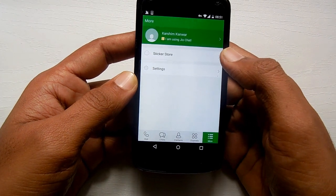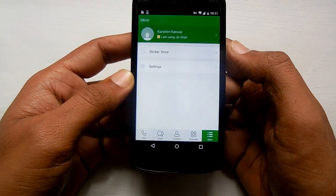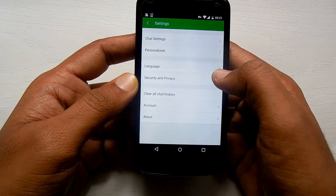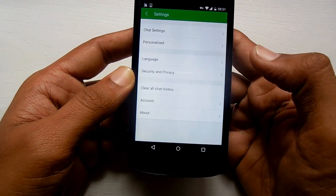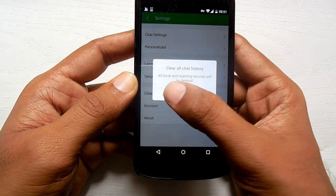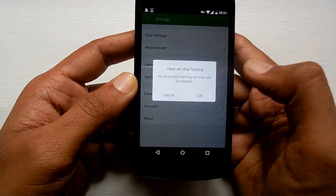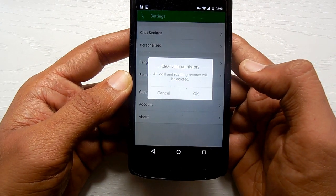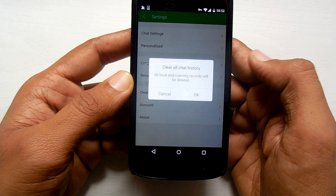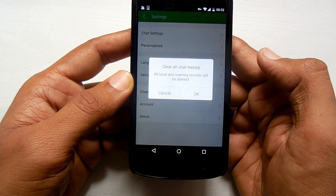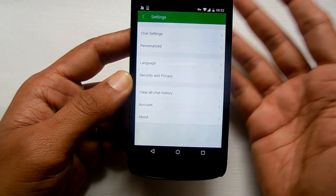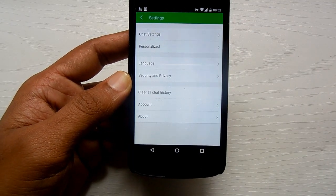There you have the option of 'Settings' — just tap on it. Once you have done that, here you need to go to 'Security'. Under Security, 'Clear Chat History' will ask for a pop-up confirmation that local records will be deleted, so you just need to tap on 'OK' and there you go — the chat history has been deleted.